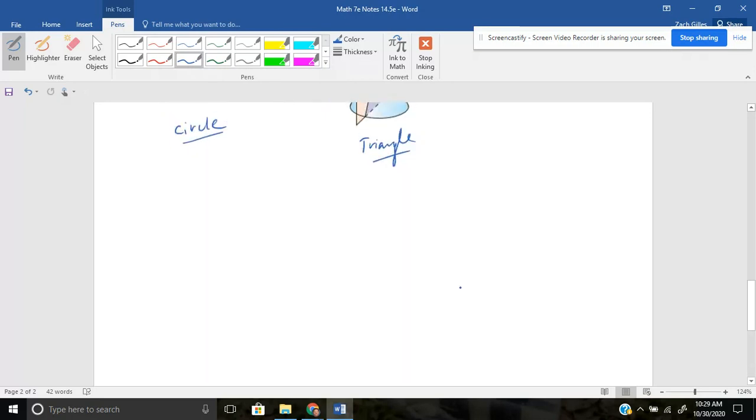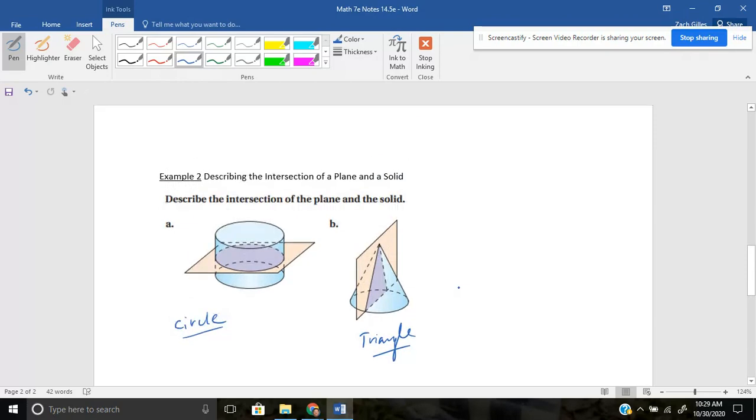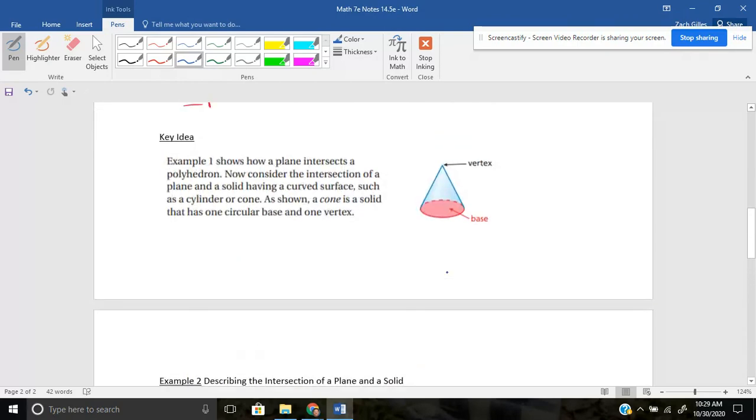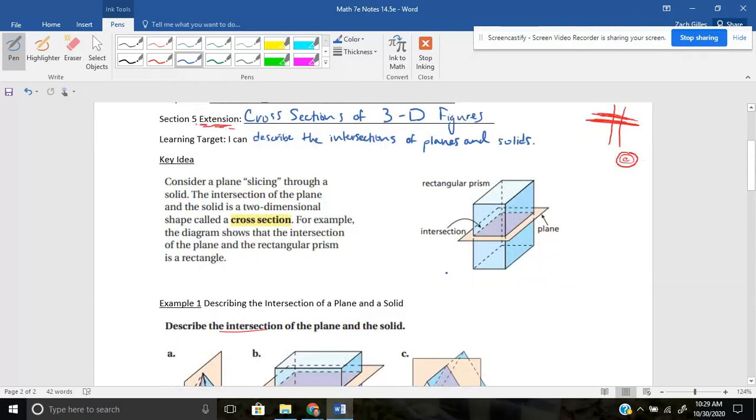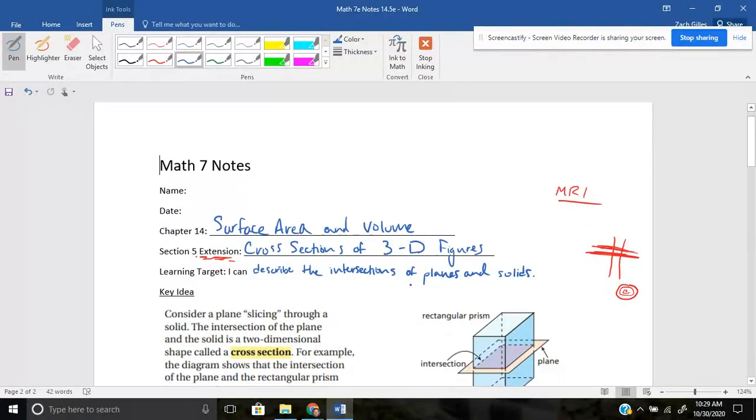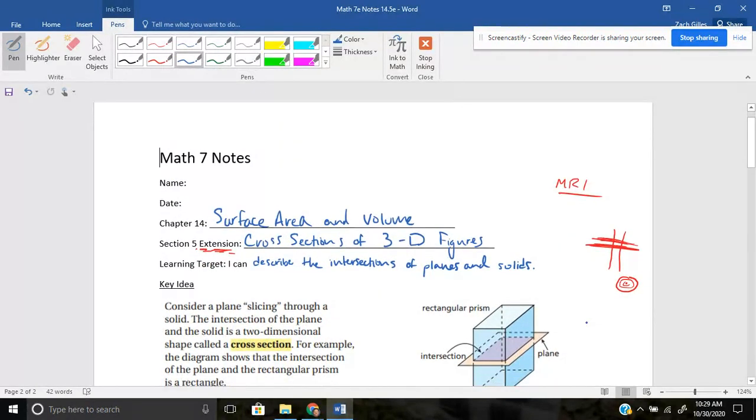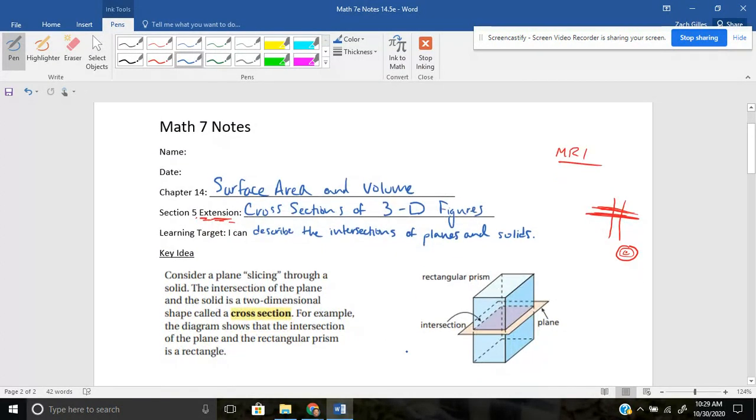But that's it, short and sweet today for the extension of what cross sections are and how they're created when you slice a plane through a 3D figure. All right. Thanks for checking this out. I'll see you later.